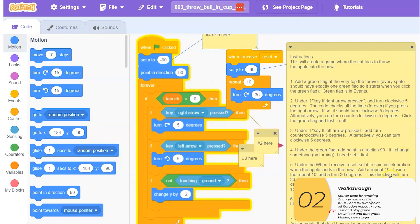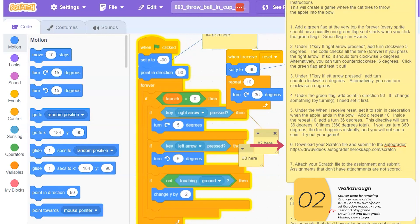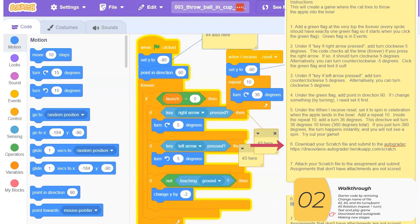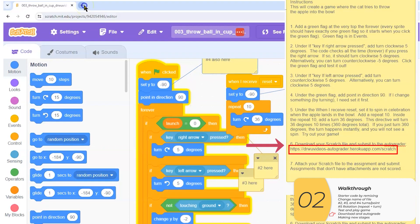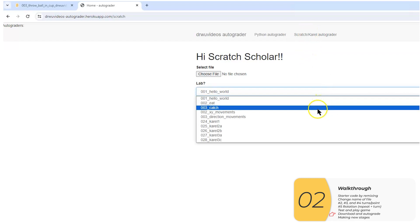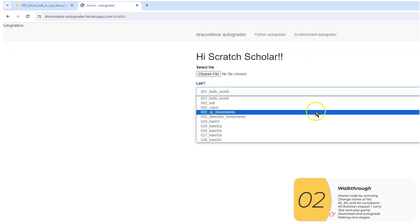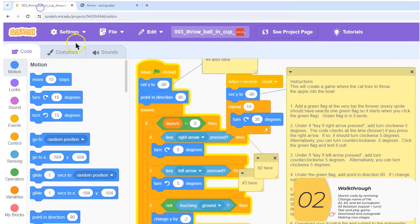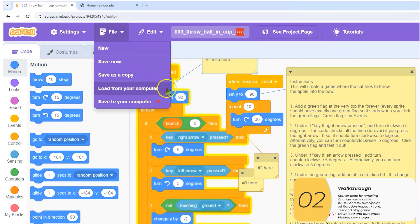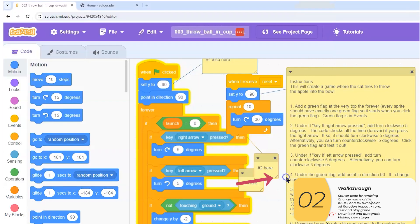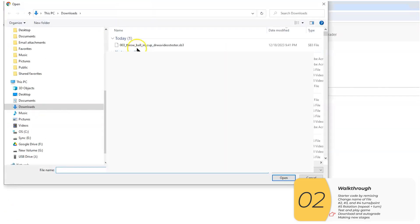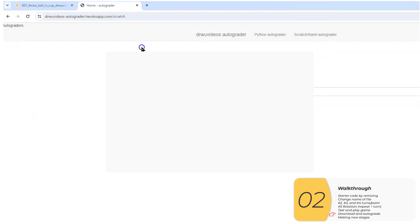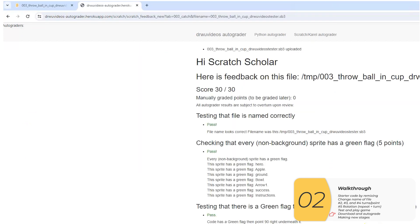I can also submit this to the autograder. I'll do that right now. Have the link. Open up a new tab. Select my lab, which is catch. I'm going to download my lab, file, save to your computer, and click save. Back to the autograder, choose the file, select my throw the ball in the cup file, submit for autograding, and it's good.